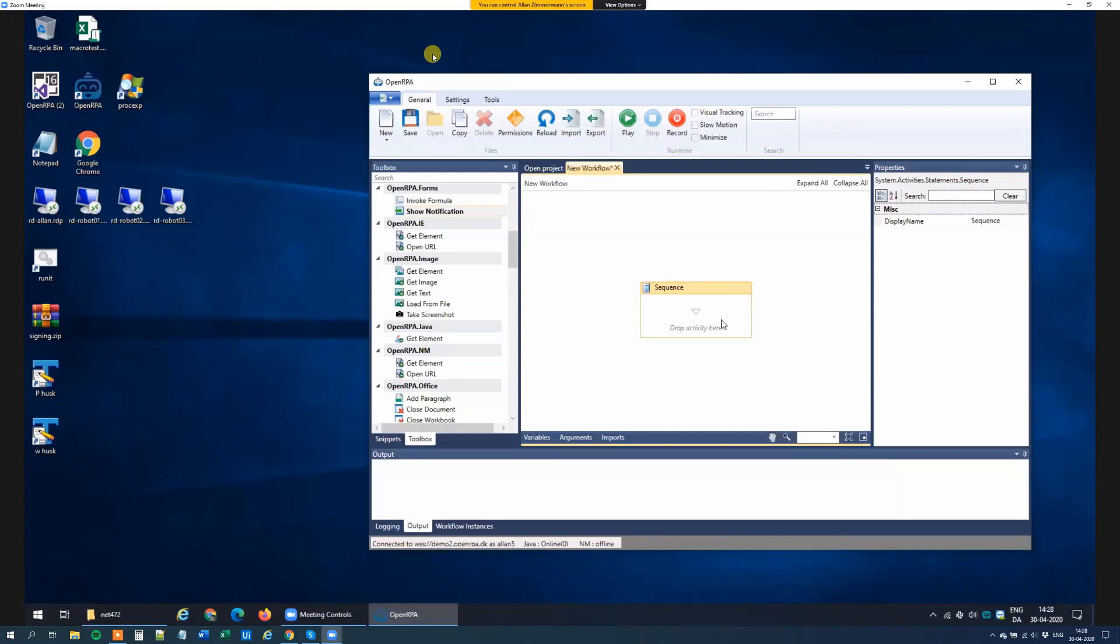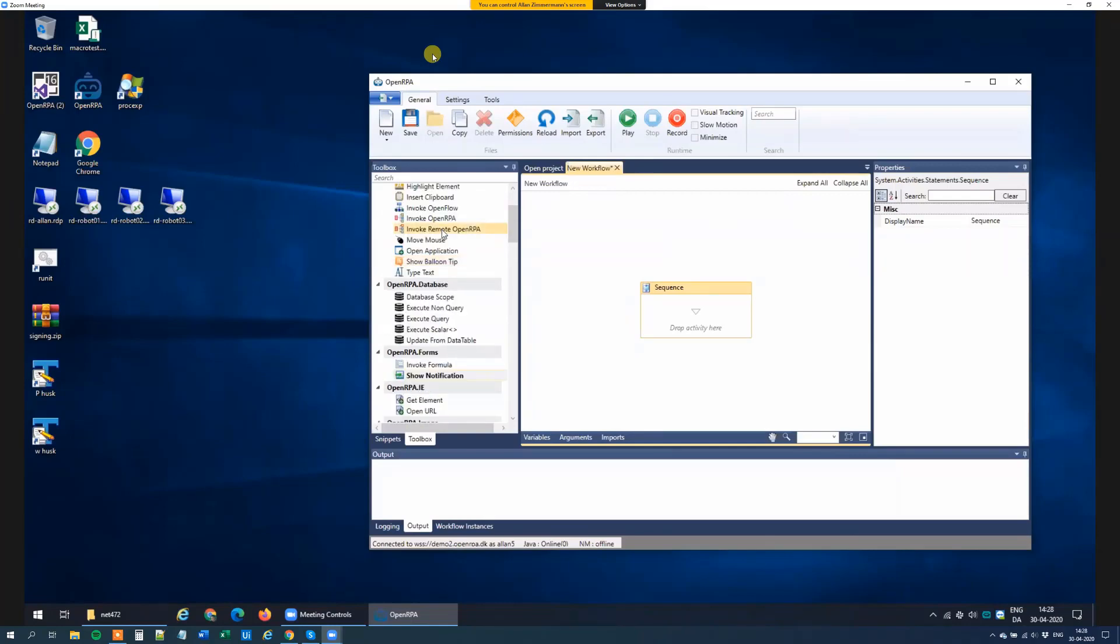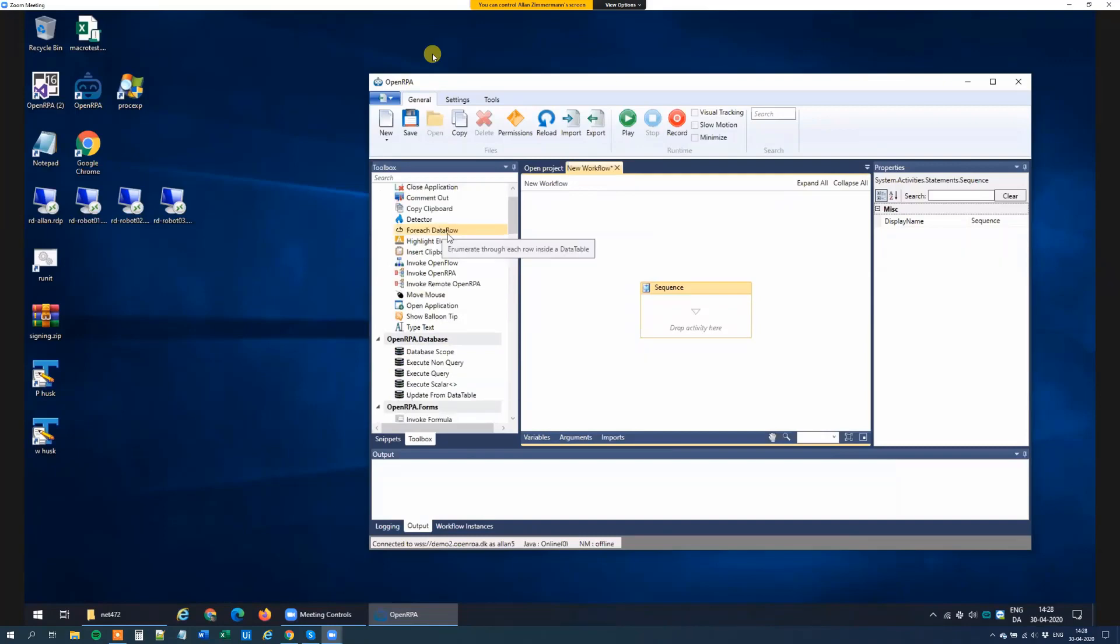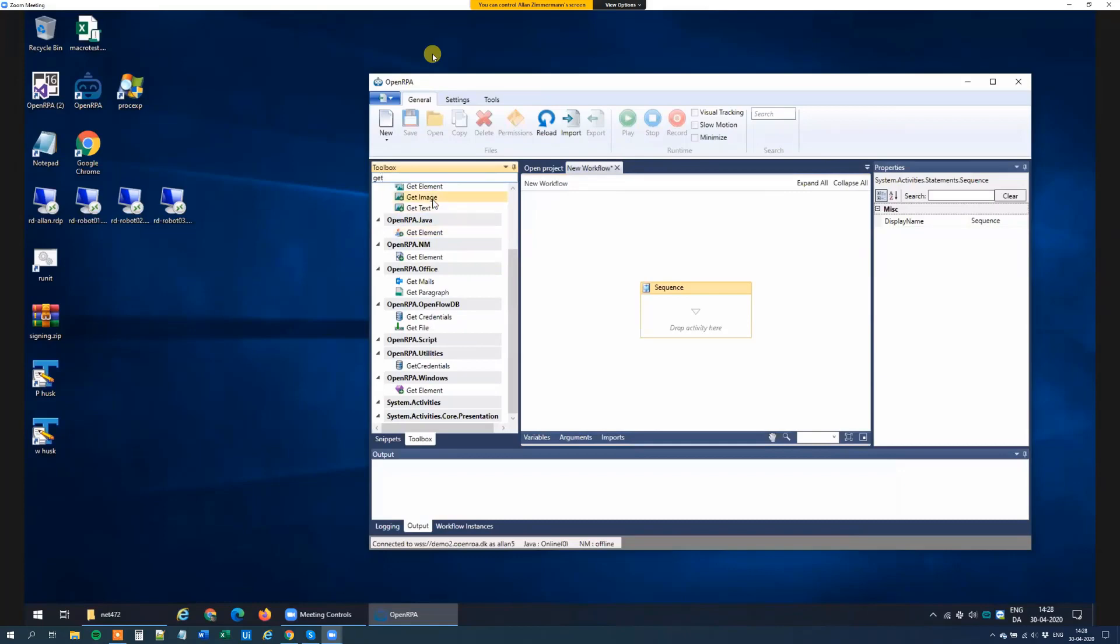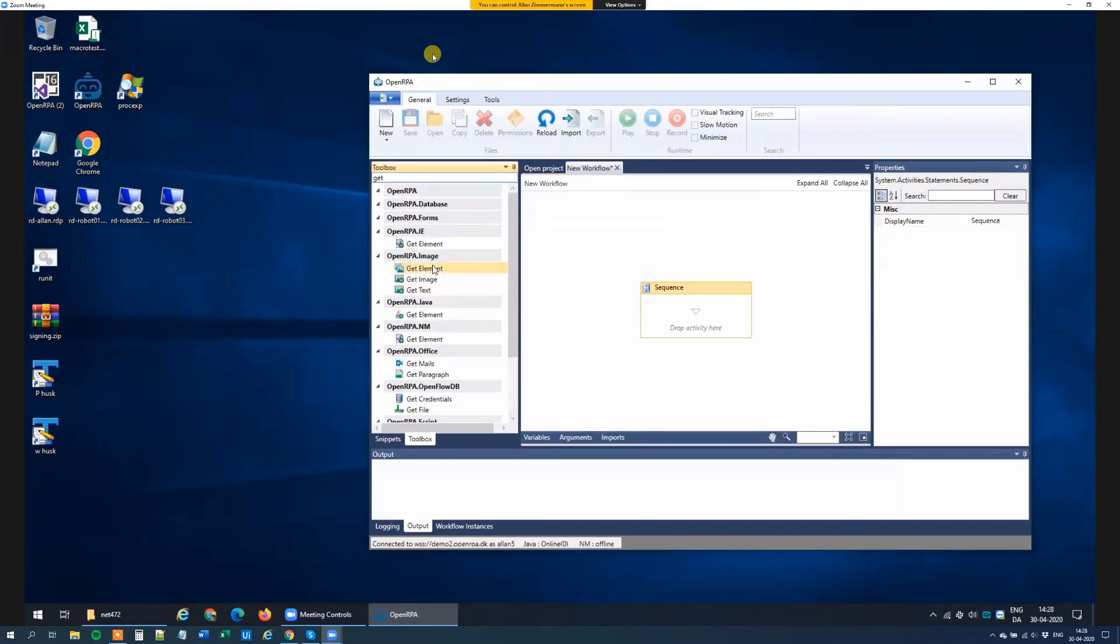So Alan, can you show us how we can make an element exist in OpenRPA? Sure. So the basis for all automation inside OpenRPA usually starts with a getElement. So getElement will search for something and give us a result.